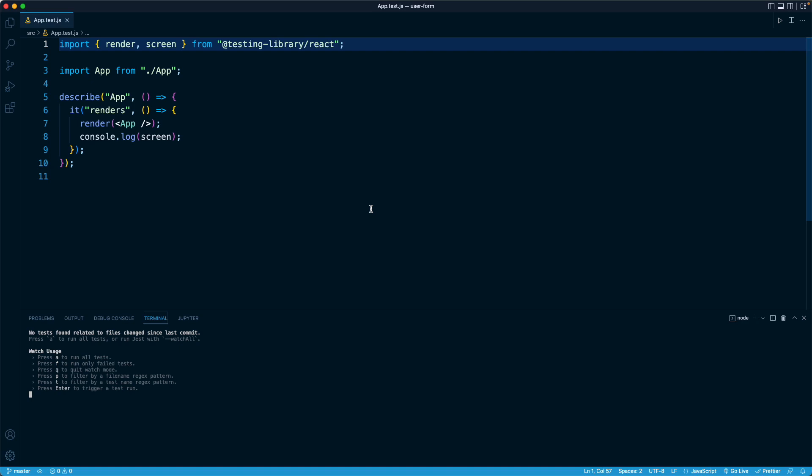With that said, the documentation for React Testing Library always recommends starting with trying to get an element by its role, because that is beneficial for both the end user and for other users who might be using other devices such as screen readers.